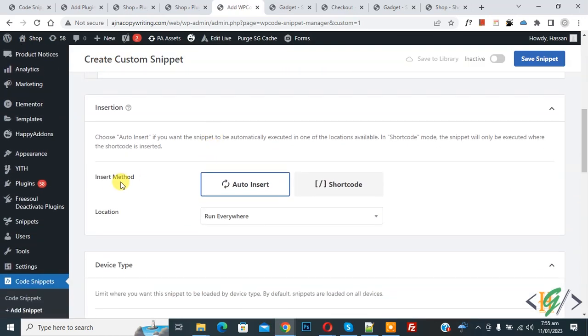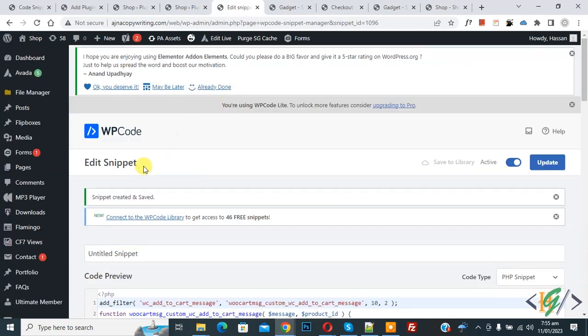Now scroll down. You see Insert Method: Auto Insert, Location: Run Everywhere. On top you see Inactive, so make it Active. Now click on Save Snippet. Snippet is created and saved.